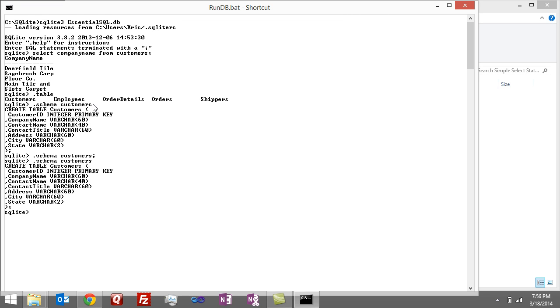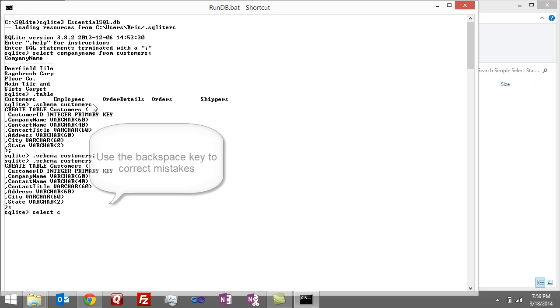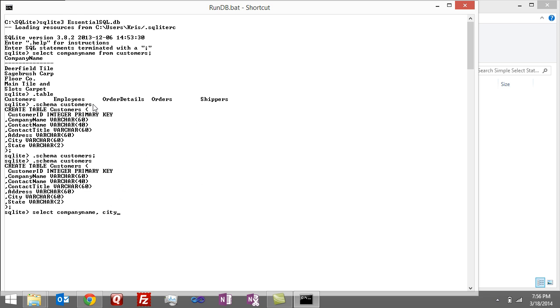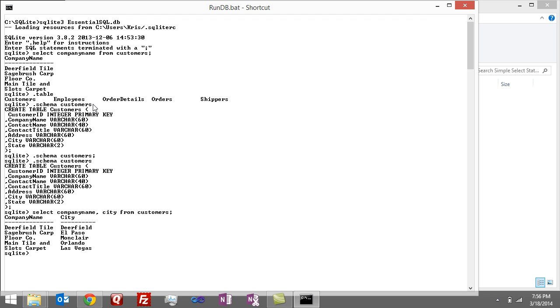So let's explore a little more about the SELECT statement. One thing that you can do is to select more than one column at a time. You probably already knew that. Well, let's see what that looks like. So I can go SELECT, let's say, company name. I'm just using the backspace to correct my spelling mistakes. And then city FROM customers, and it comes back with the company name and city.